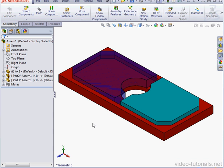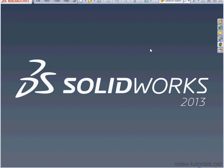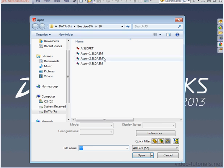Now let's close the assembly and open up Assembly 3.